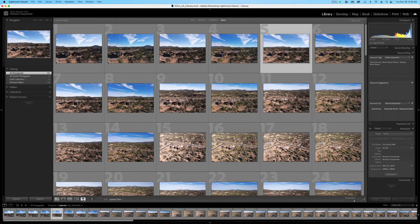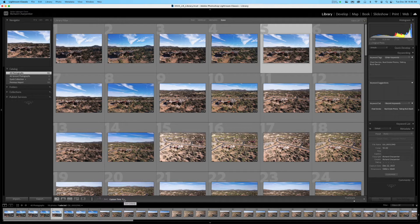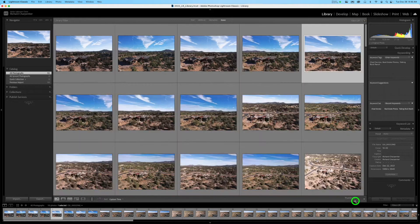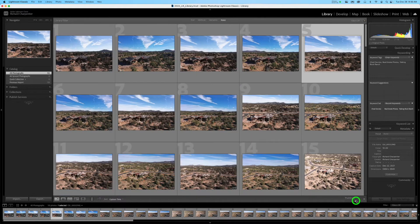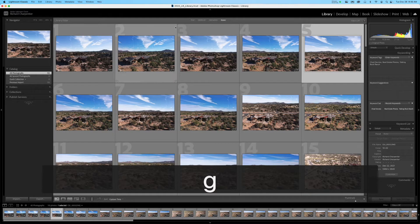Down at the bottom you can indicate portrait orientation, and there are different sorting options. I usually sort by Capture Time — that's my preference because I like to work in order. On the lower right there are thumbnail size controls; you can increase or decrease the thumbnail size. I generally like five across on my screen. Hit G to get back to the grid view.